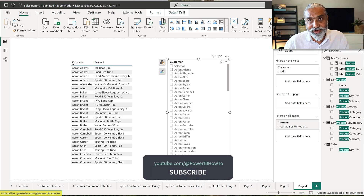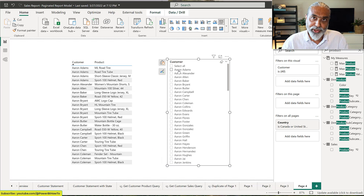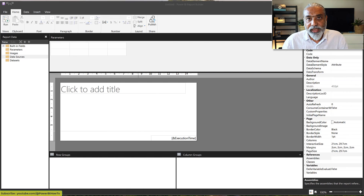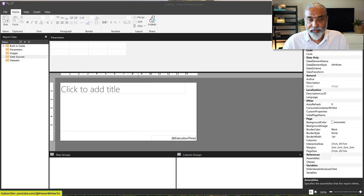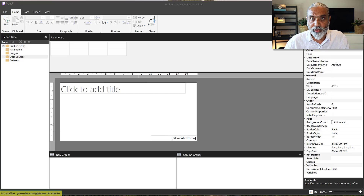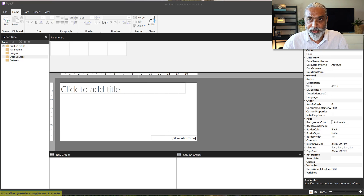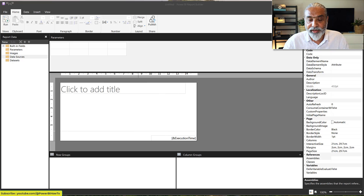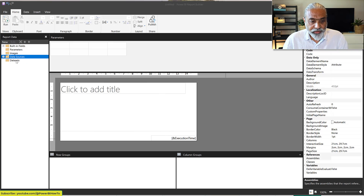Let's go to the paginated report and try to create the same table there to see what happens. Before switching, I want to mention that the model you saw in Power BI Desktop has already been published to the Power BI service in a workspace, and a connection has already been created in the paginated report. We will pick the same columns to create a similar table in the paginated report.